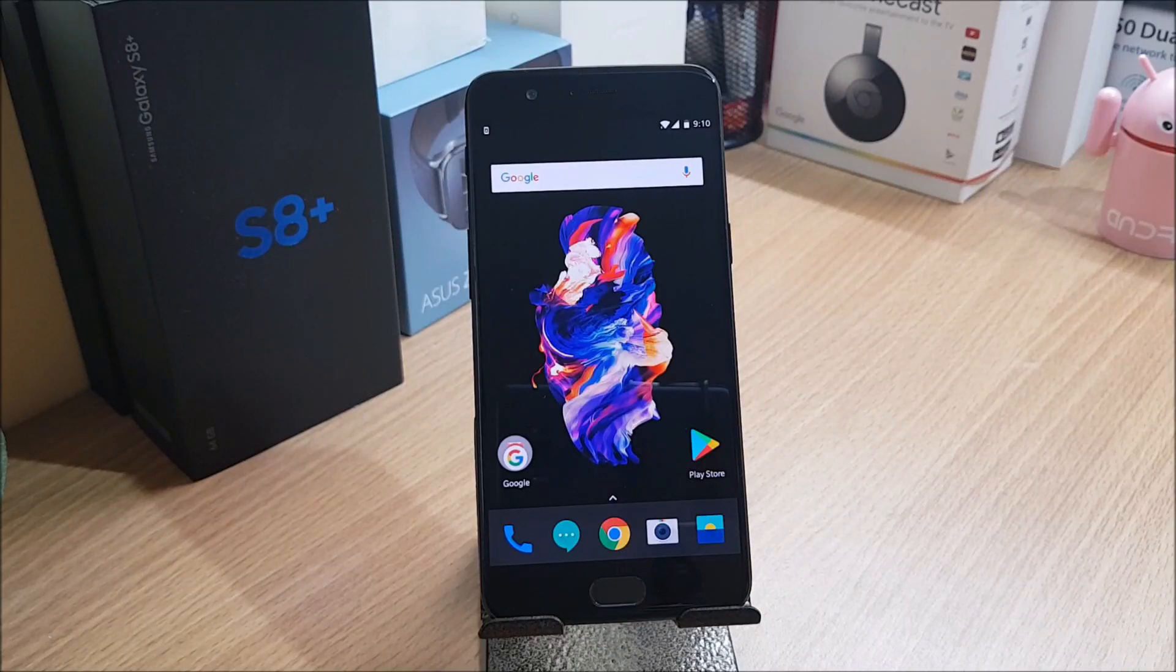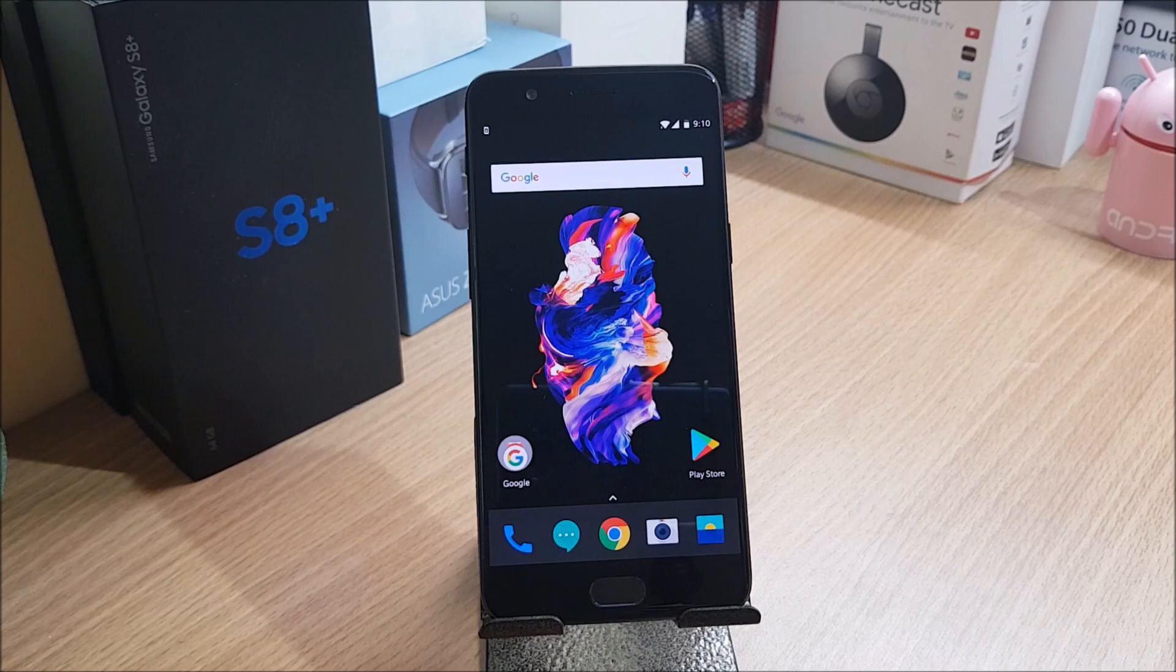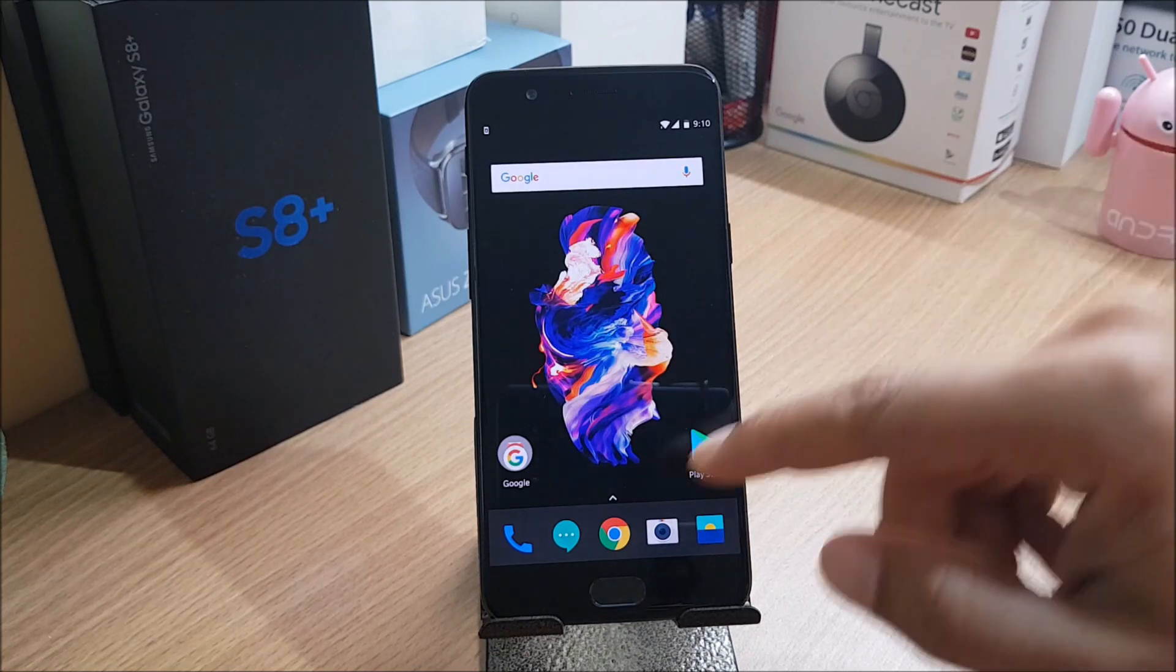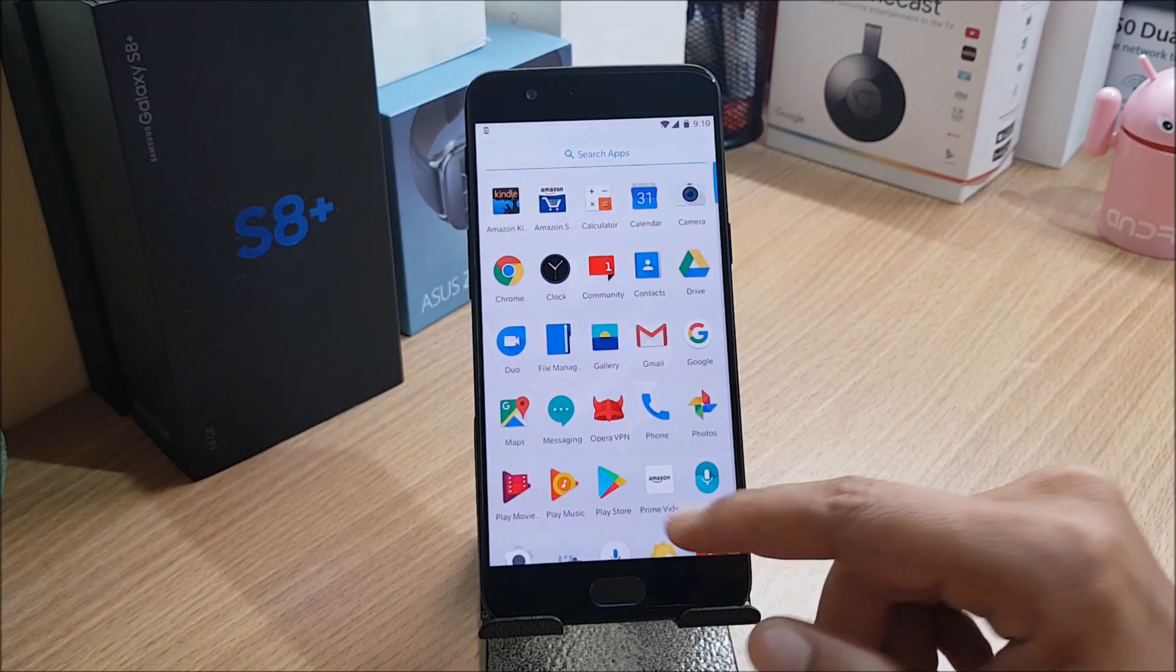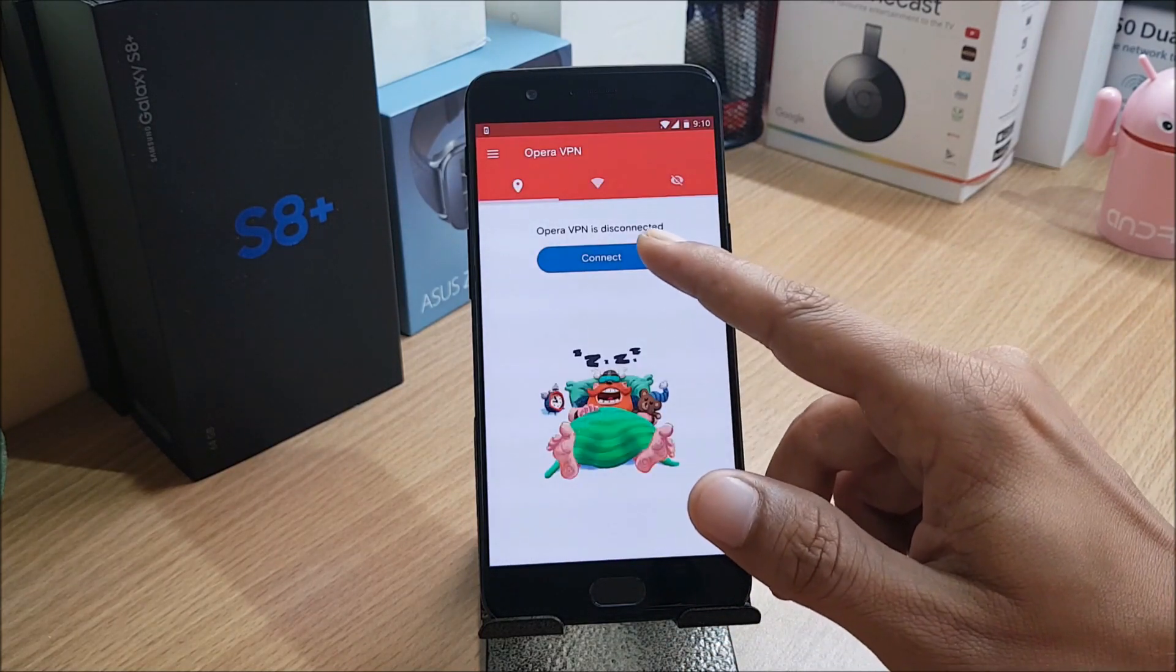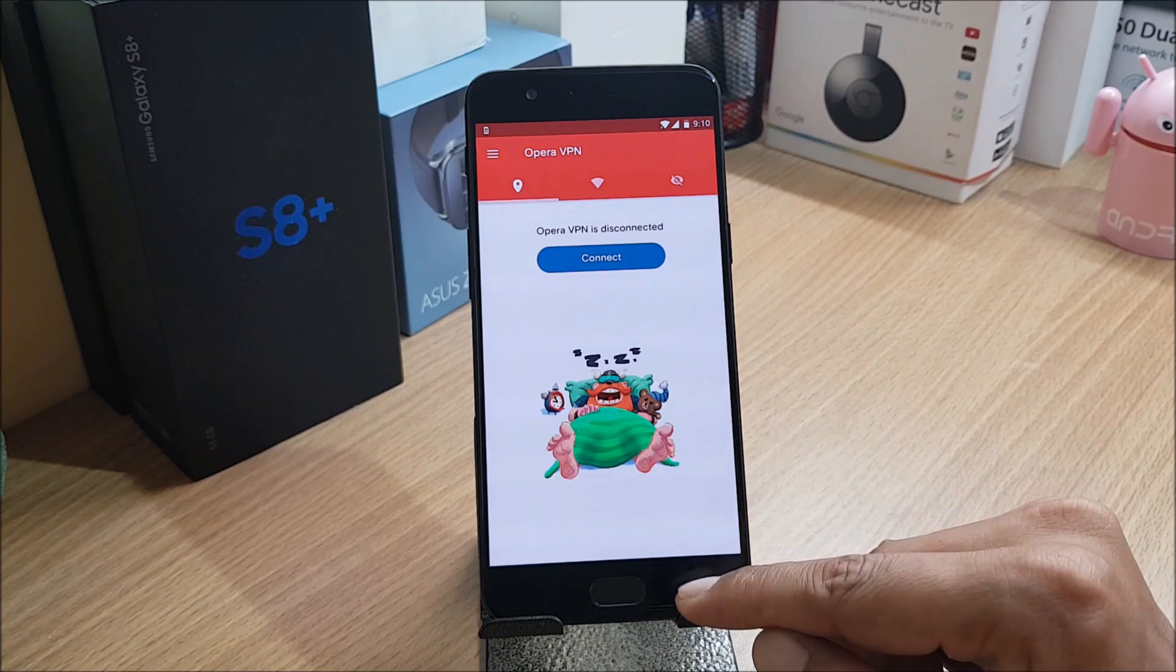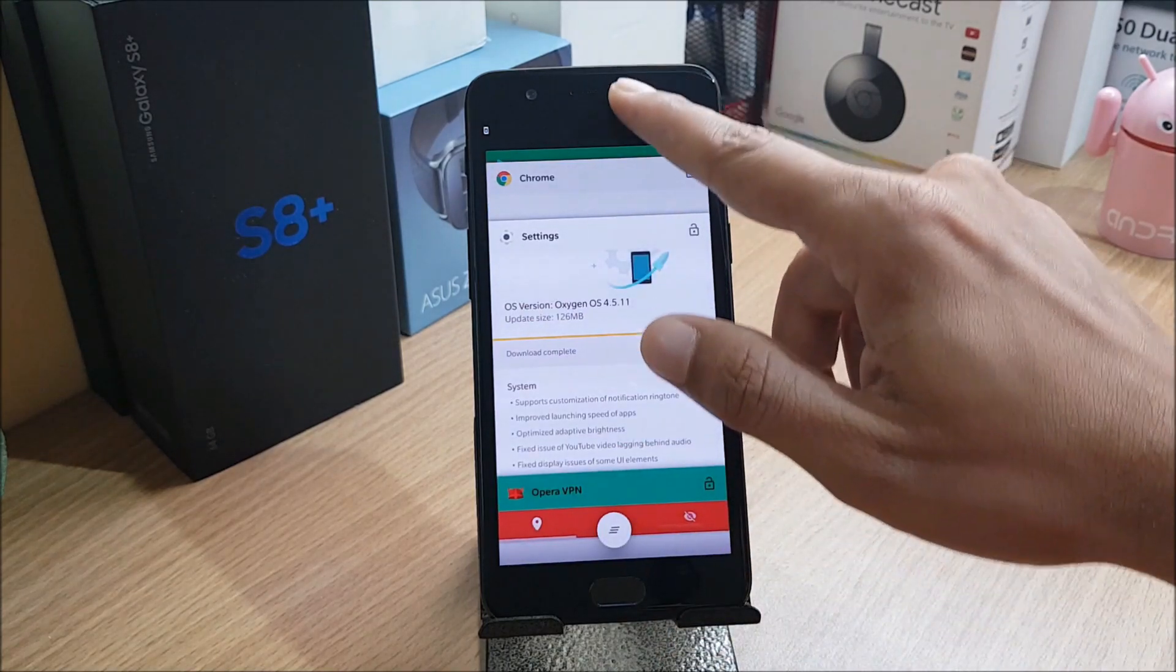Hey, what's up guys, welcome back to another video. In this video we have another release of OxygenOS for OnePlus 5, that is 4.5.11, and I have recently updated my device. If you guys have not received the update, you can just go to Opera VPN, change the region to Germany, and check for the update.